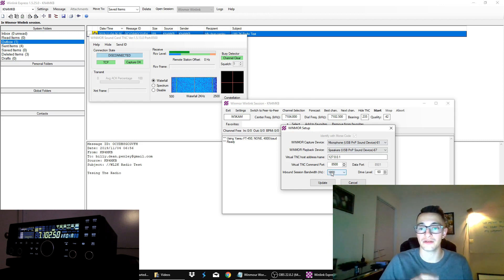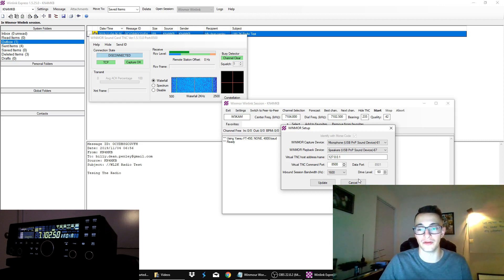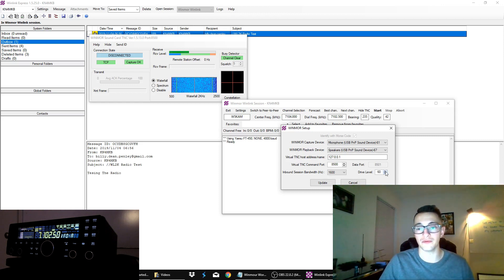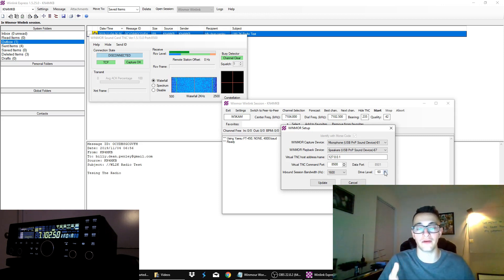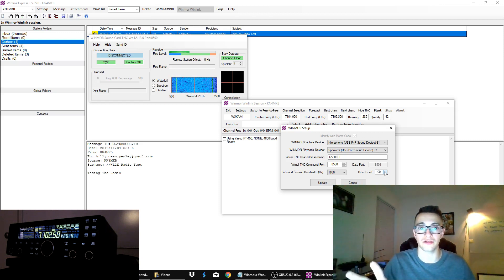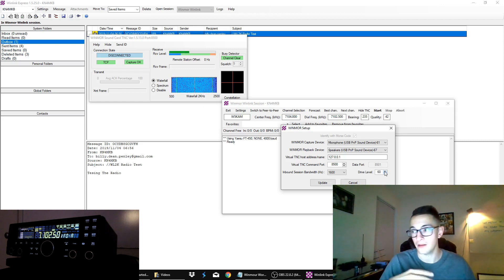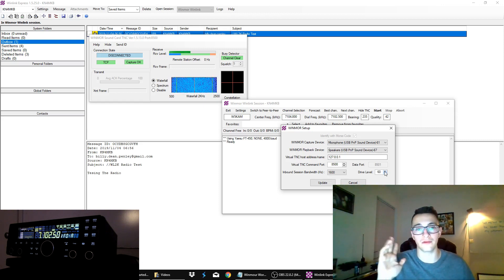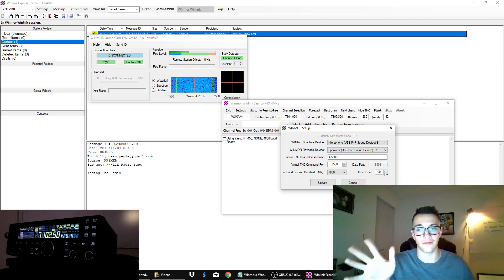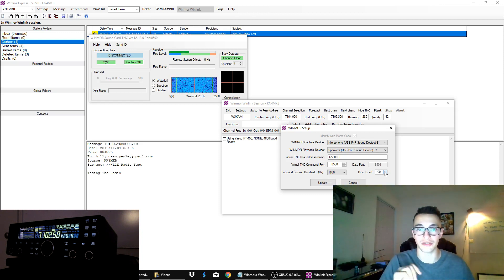The inbound session bandwidth will vary for the station that you're connecting to. I recommend choosing one with the 1600 hertz, because they seem more abundant. Your drive level is just pretty much your transmit power. If you've ever used any digital modes, you know that you'll need to adjust this to make sure that your automatic level control in your radio doesn't kick in. I did a whole video about that a few months ago. So if you're interested in trying to figure out what your drive level should be, you should check that out.